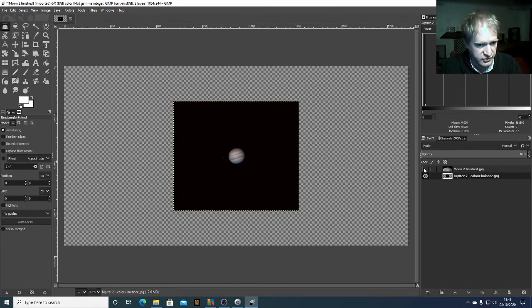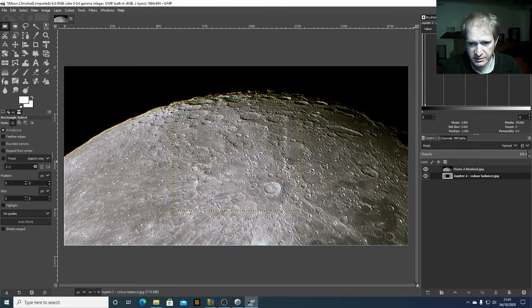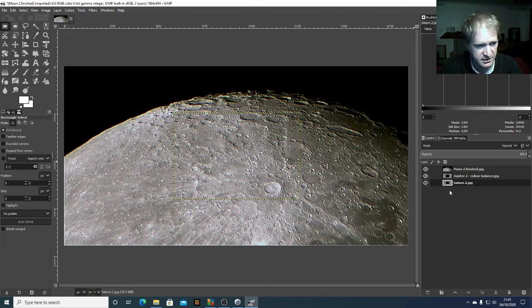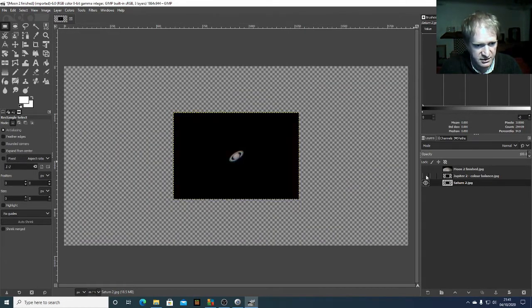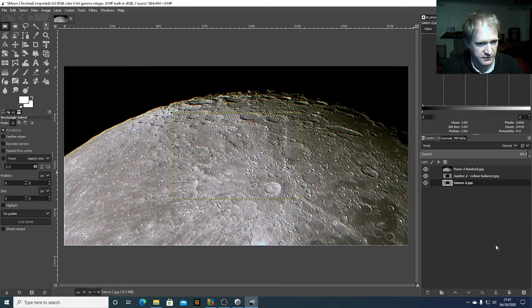Of course, when I turn the moon on it's currently covering Jupiter. So I'm now going to bring Saturn in as well — I'll just drag and drop Saturn. These are now appearing as three separate layers, and if I turn these off we've got Saturn, Jupiter, and the moon.